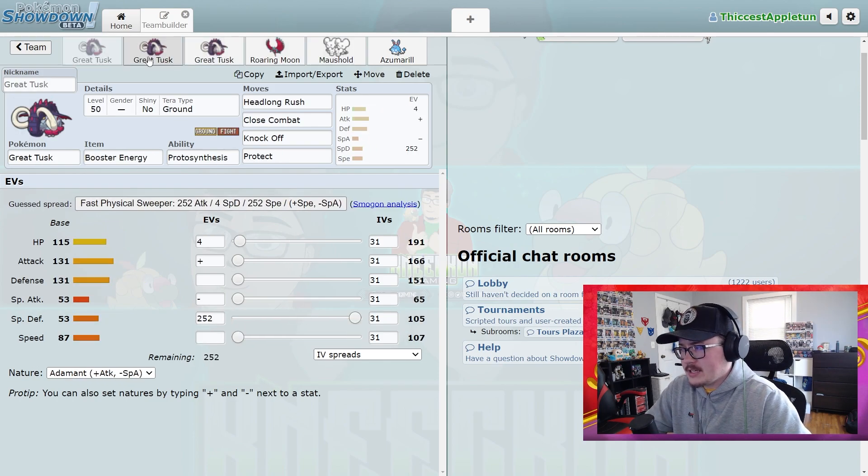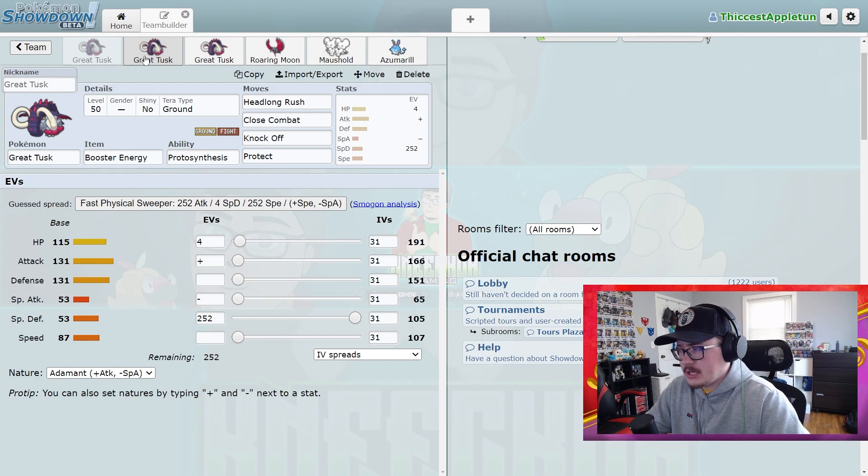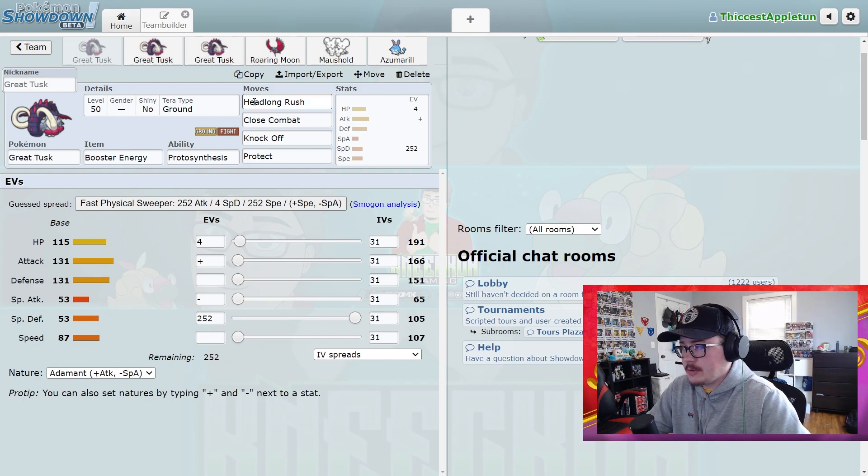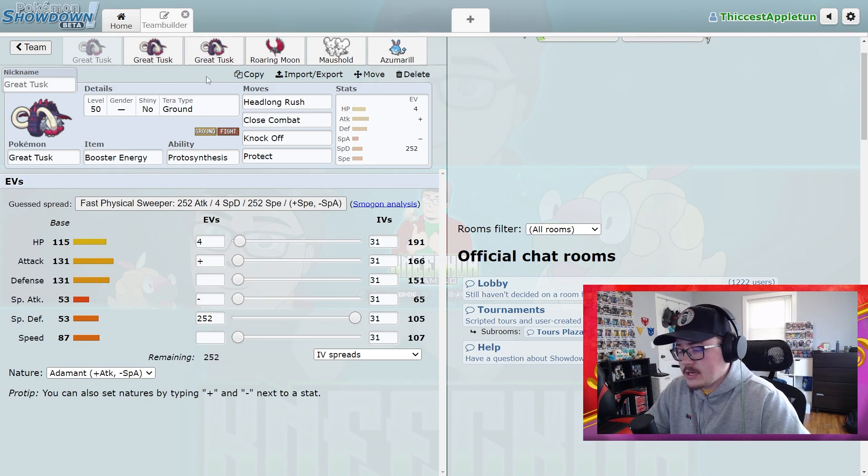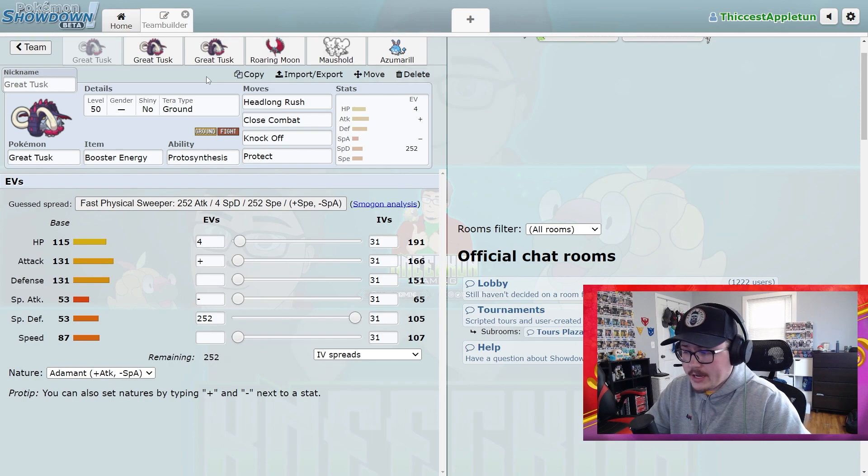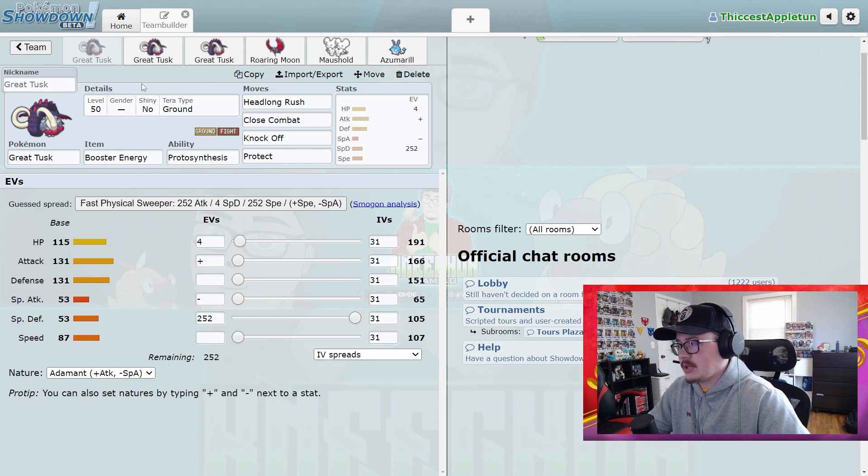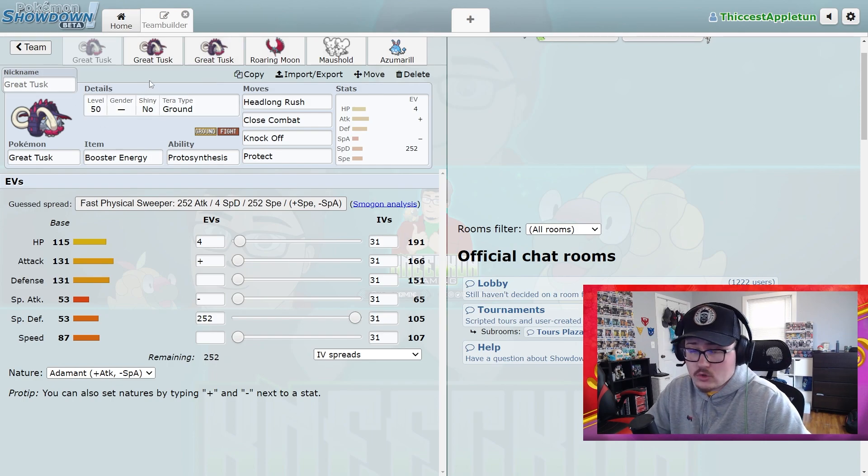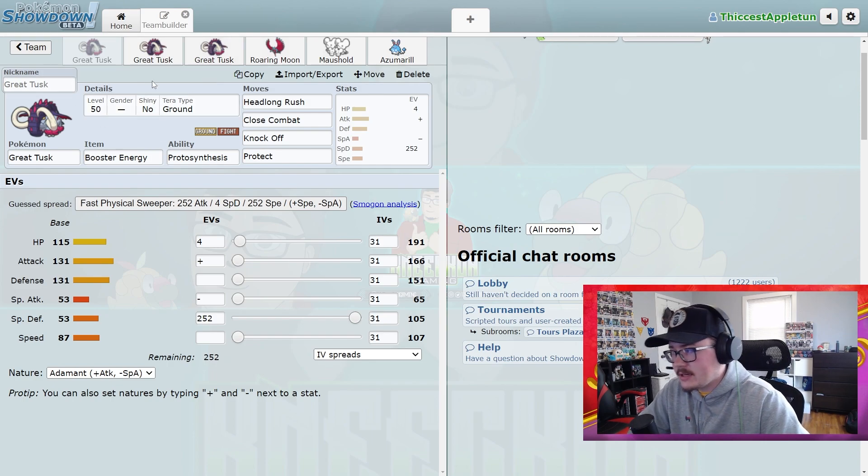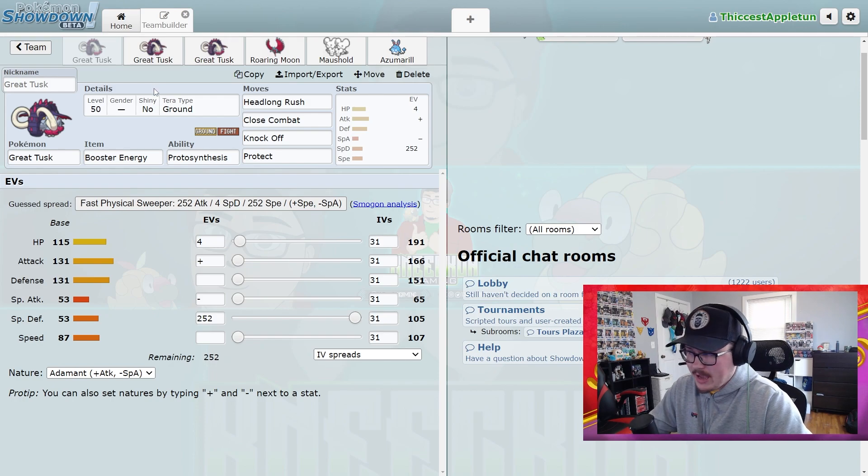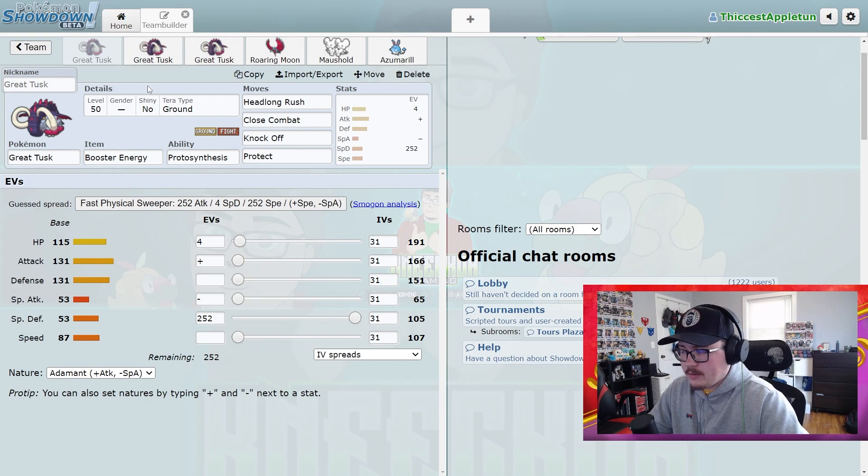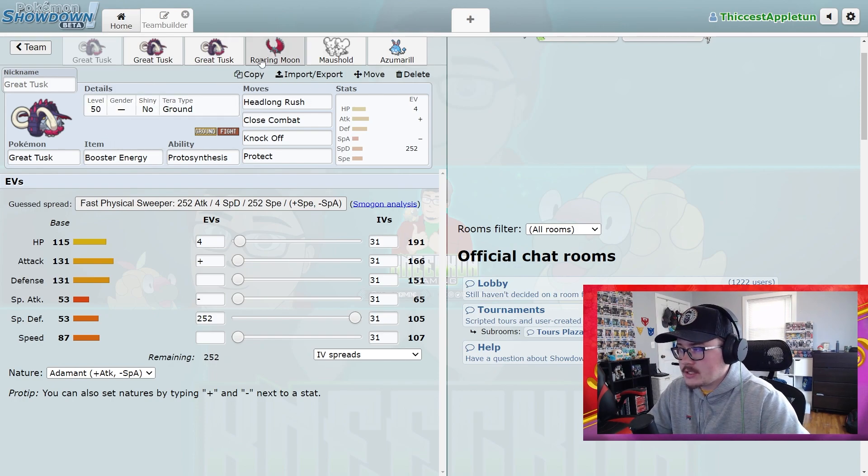I think just with Iron Hands being as prevalent as it is, this is just going to be a really solid option. Now when the legendary Pokemon get added, I don't know how much this will see play, or when Ursaluna comes in.